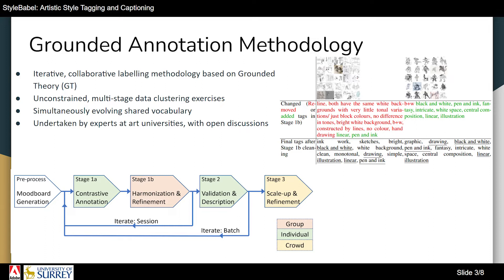Using initial clusters of style images, we first collected individuals' tags. Next, in group discussion sessions, these were refined, following which they were turned into natural language captions. A final cleaning stage was performed to individualize these to specific images, rather than the cluster-level labels.